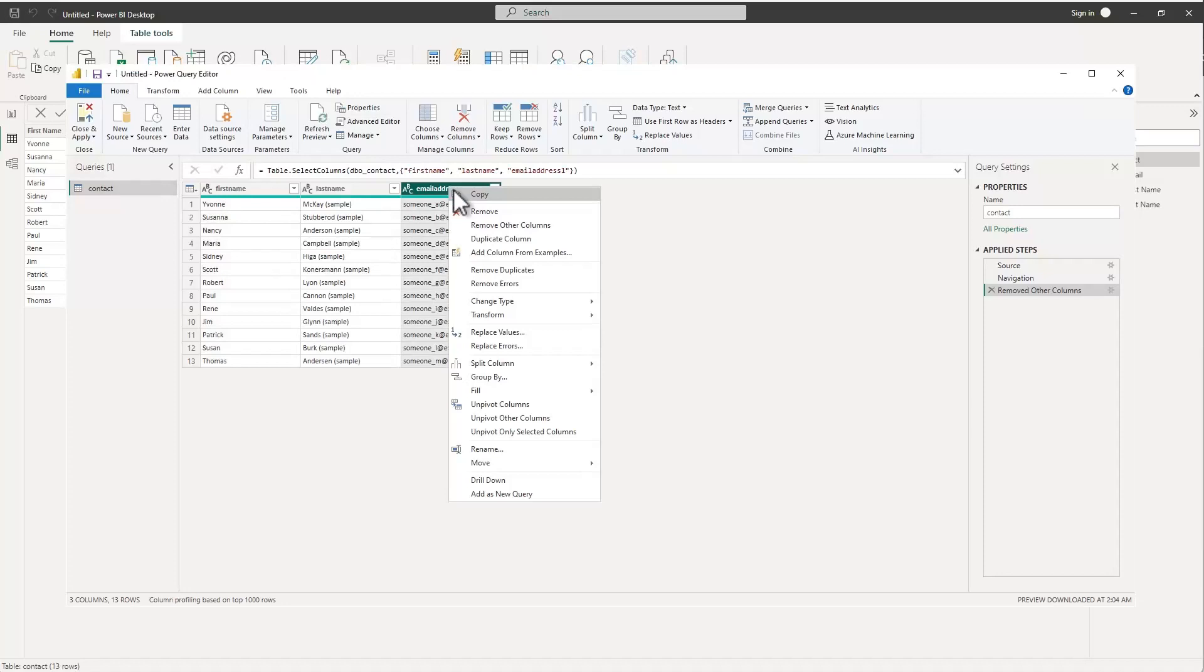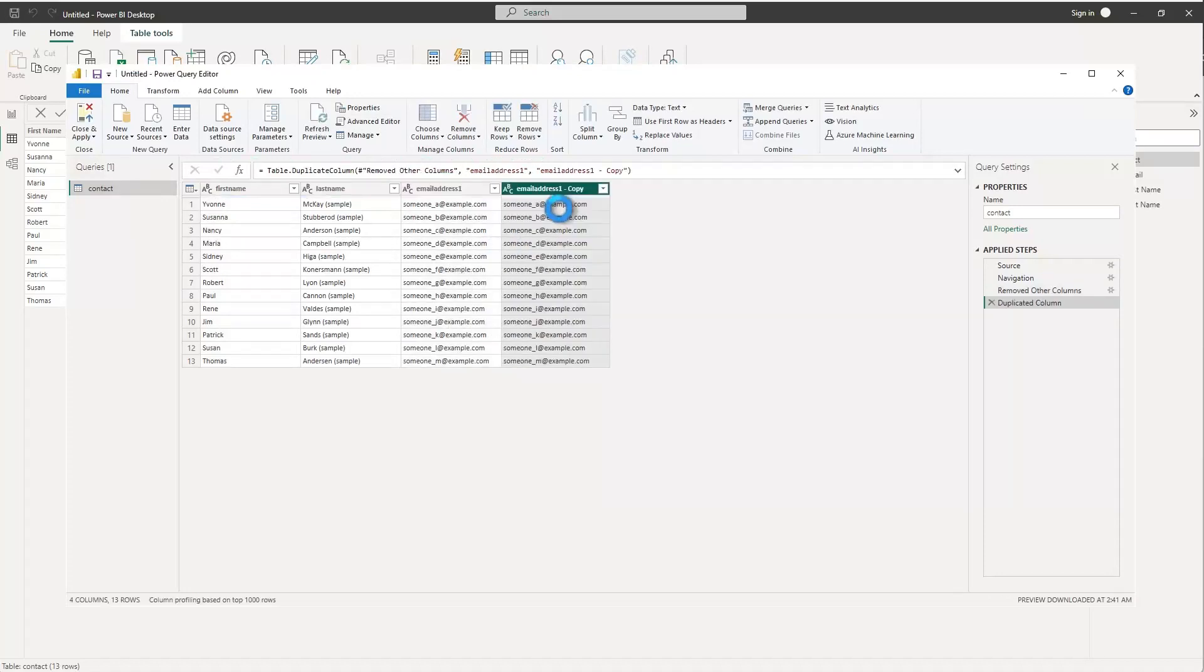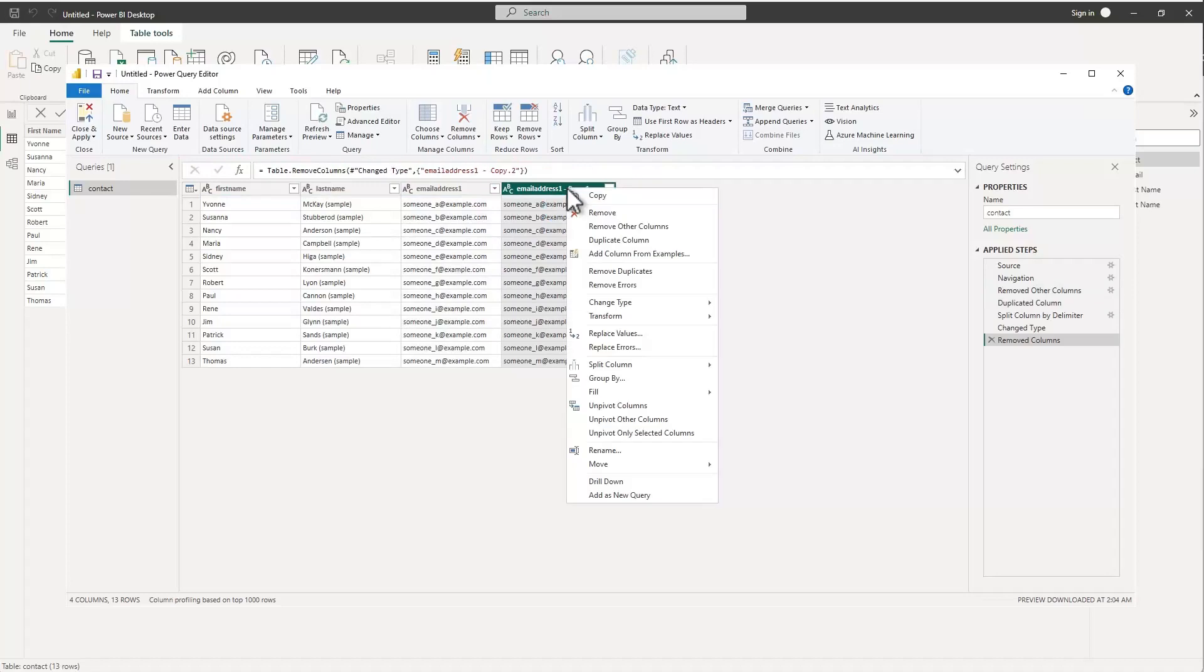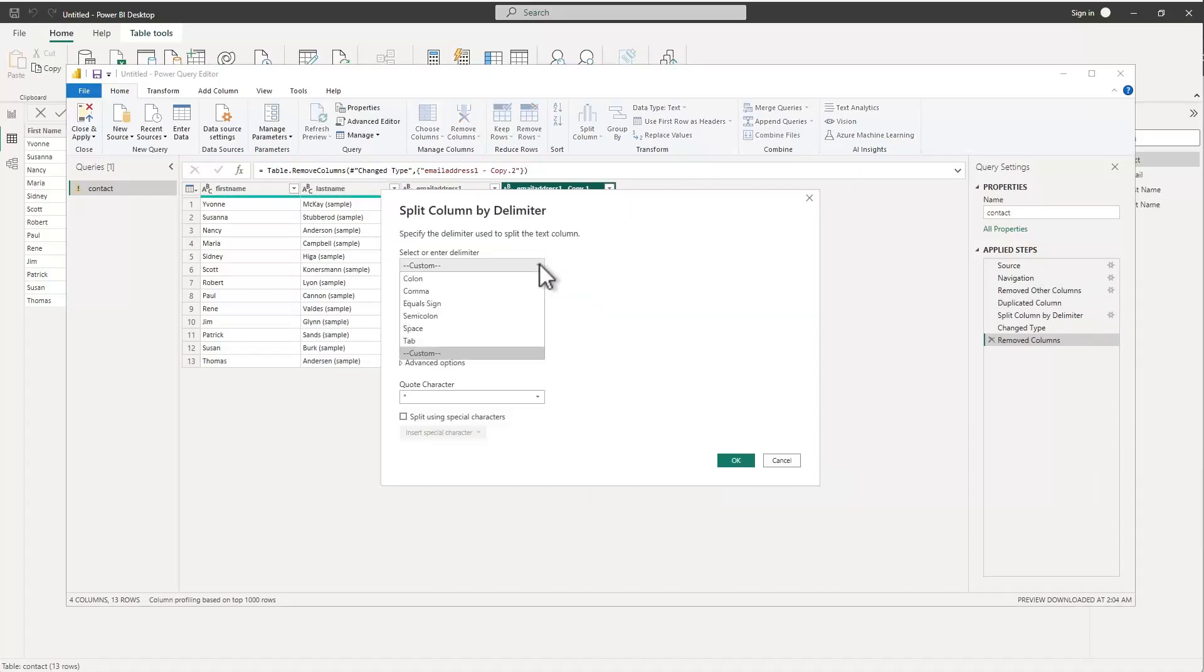What I've got is my three columns and what I can do because I want to keep my email address, I can duplicate the column to create a copy of that. We're going to go ahead and select split column by delimiter.